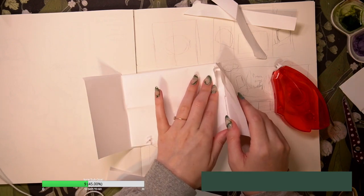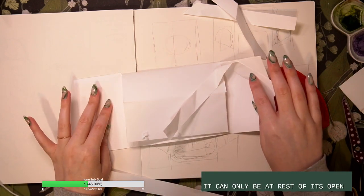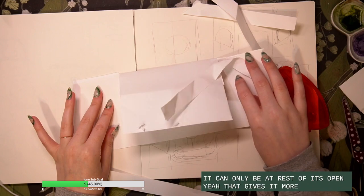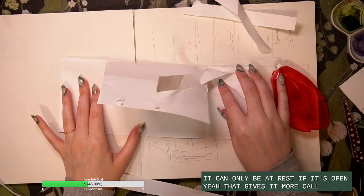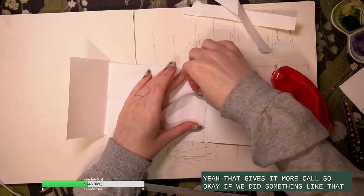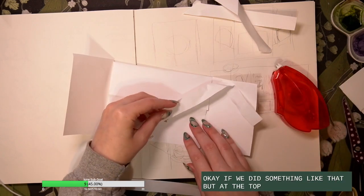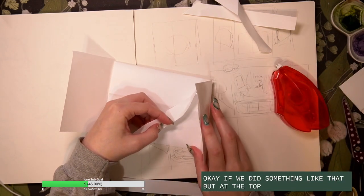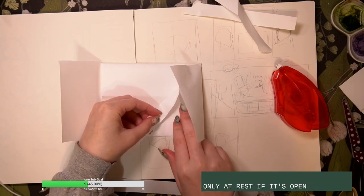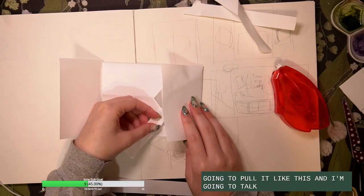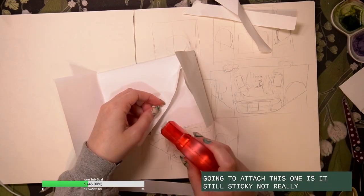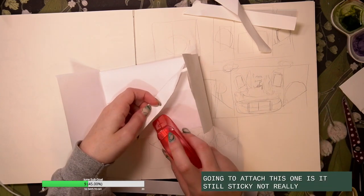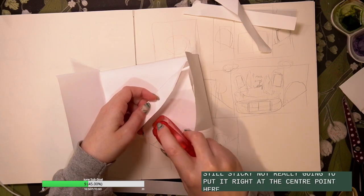Like it can only be at rest if it's open. Yeah, that gives it more pull. So okay, if we did something like that but at the top where it's only at rest if it's open. So I'm gonna pull it like this and I'm gonna attach this one. Is this still sticky? Not really. I'm gonna put it right at the center point here.